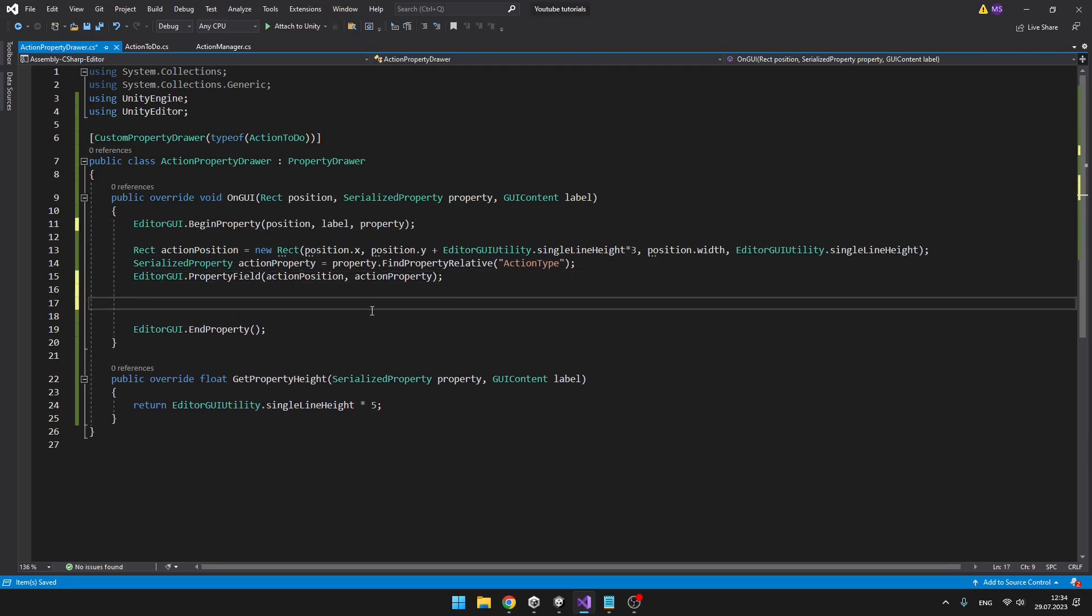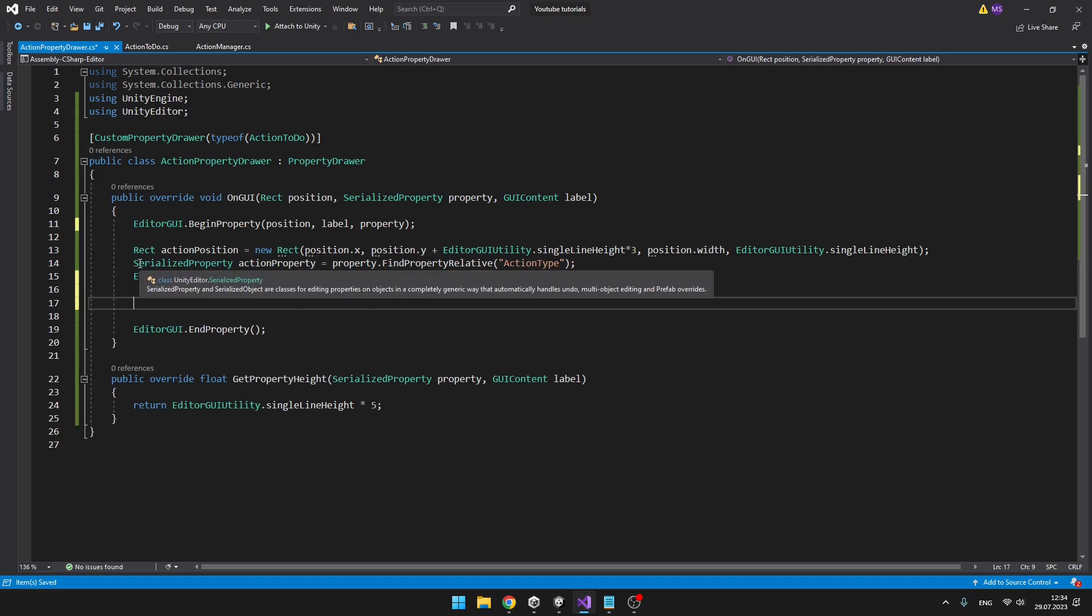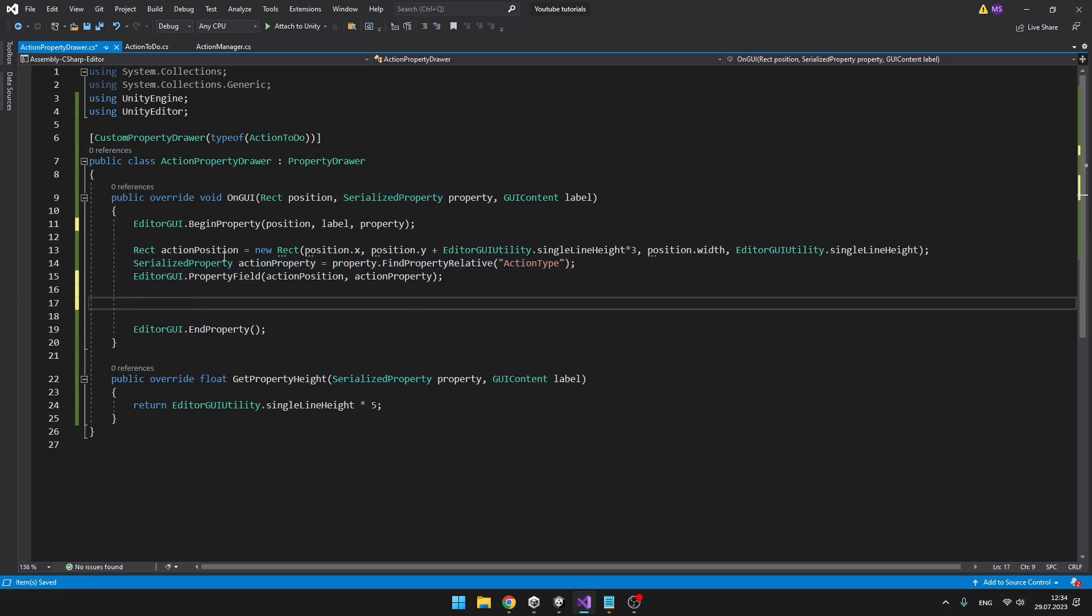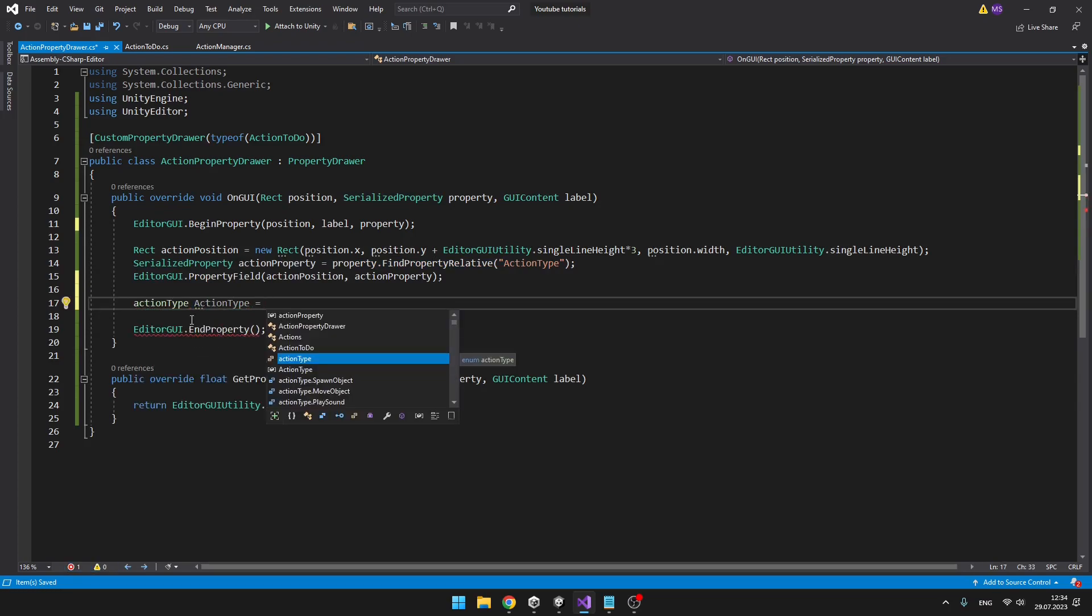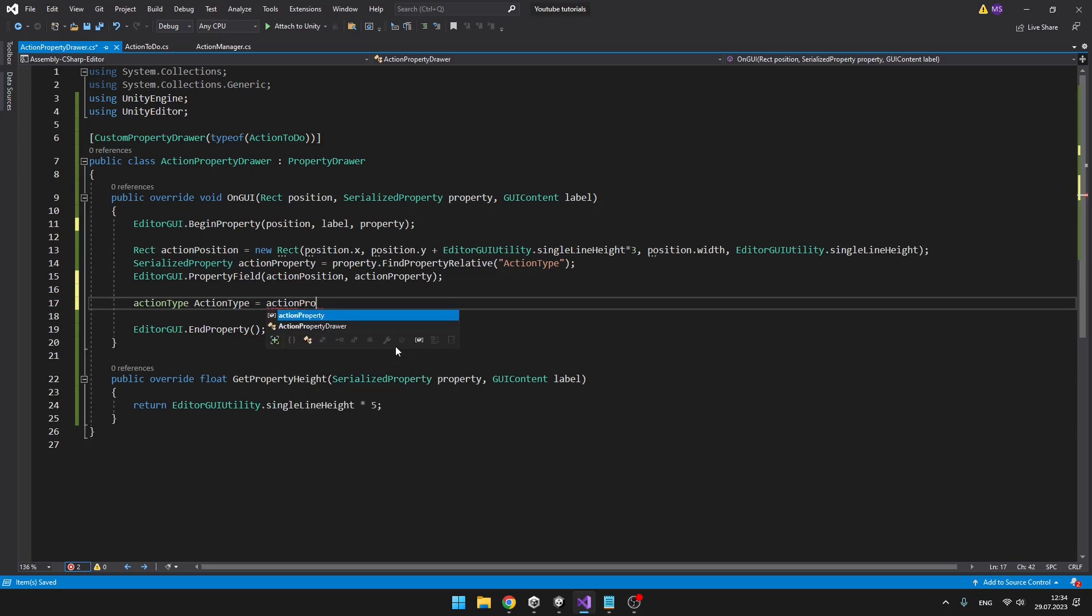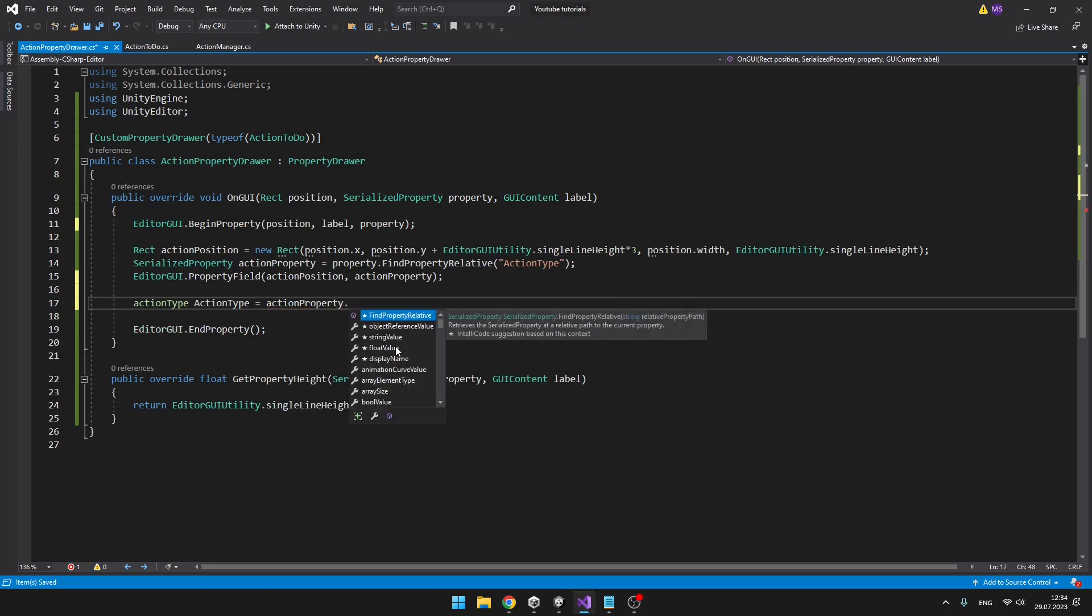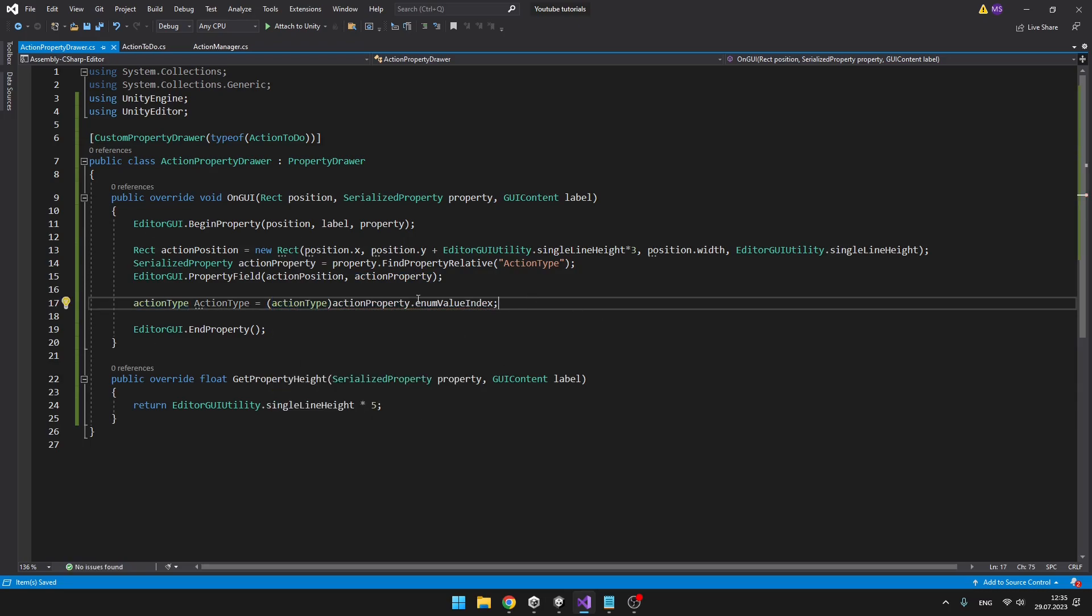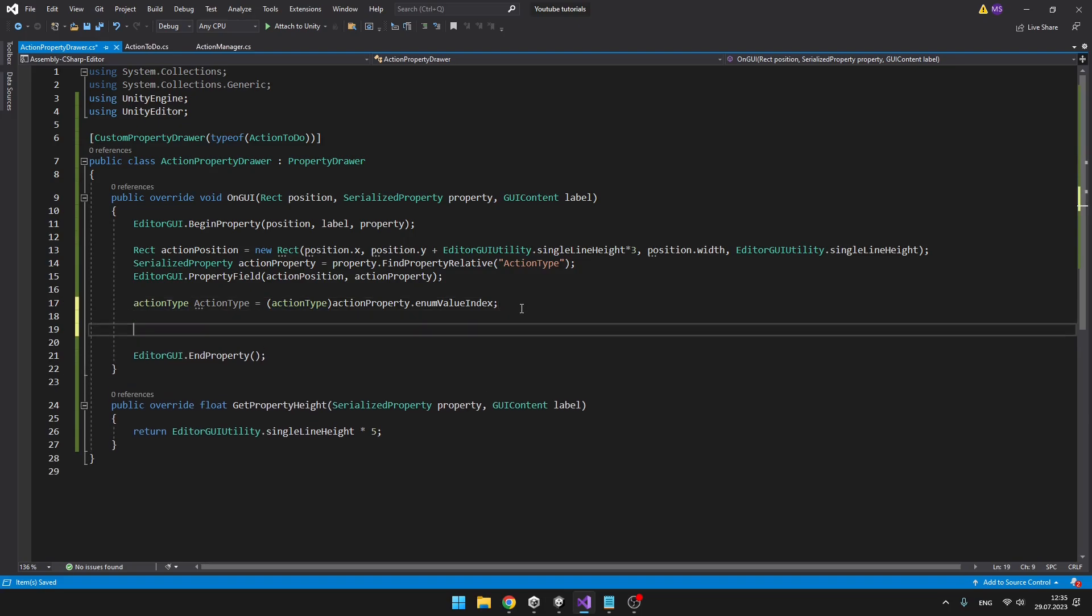Next thing you might want to do is actually get a value from the enum. Because right now we just have the serialized property, but we don't have the value of the enum. So I am setting the type, ActionType, named it action type. And we will get it from the action property. Because this is enum, I will do enum value index. And then we just need to parse it as the ActionType. And like this we have accessed the value of the action type. So we can do some more interesting stuff, such as if the action type is equal to something.